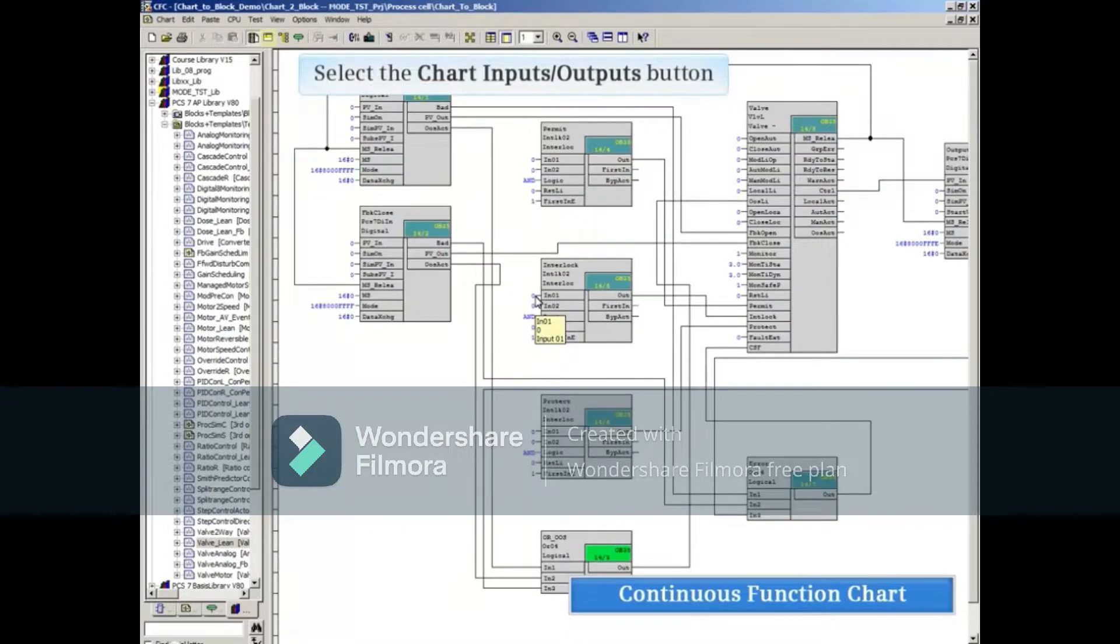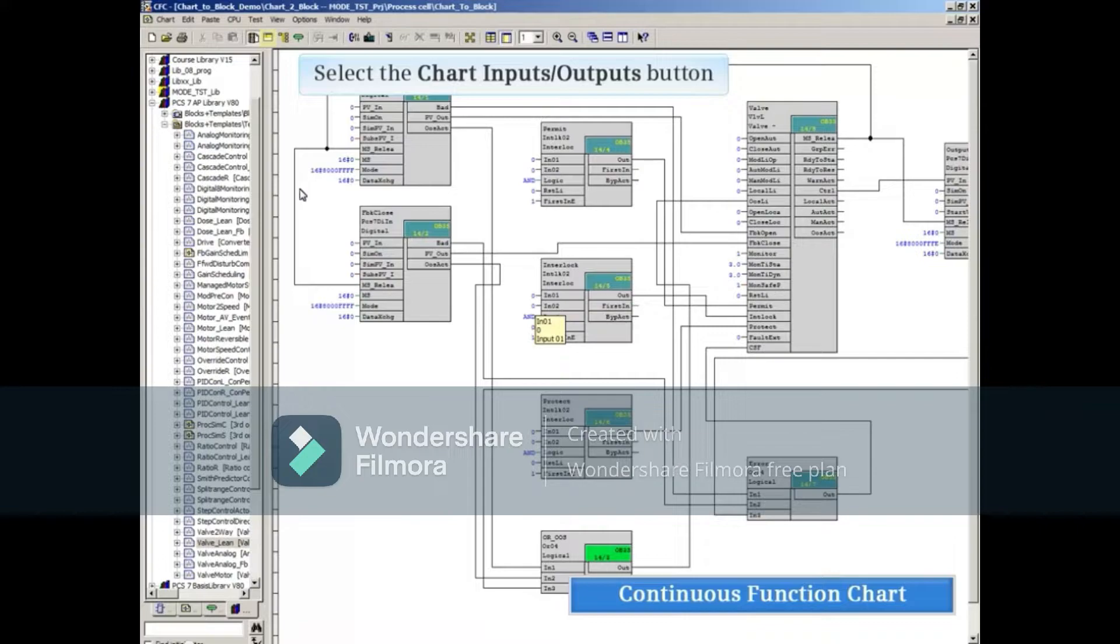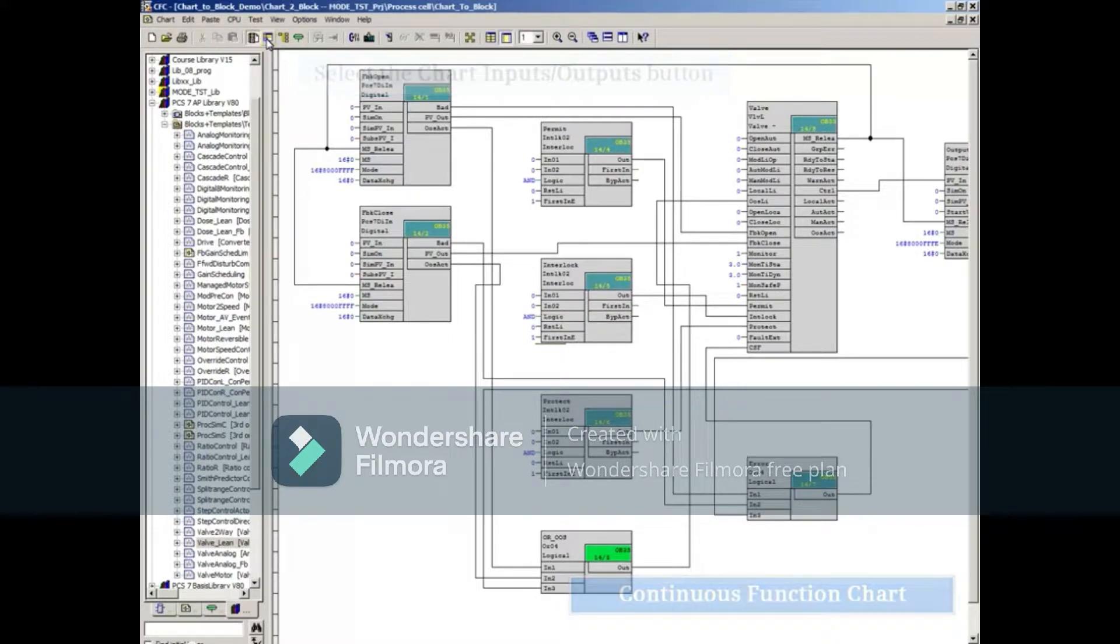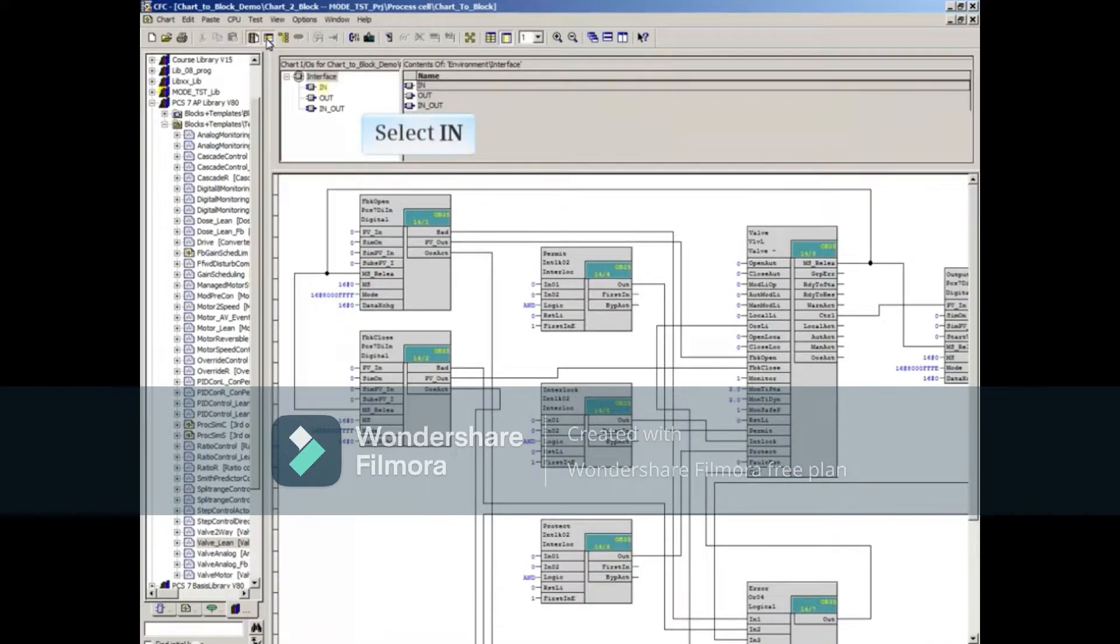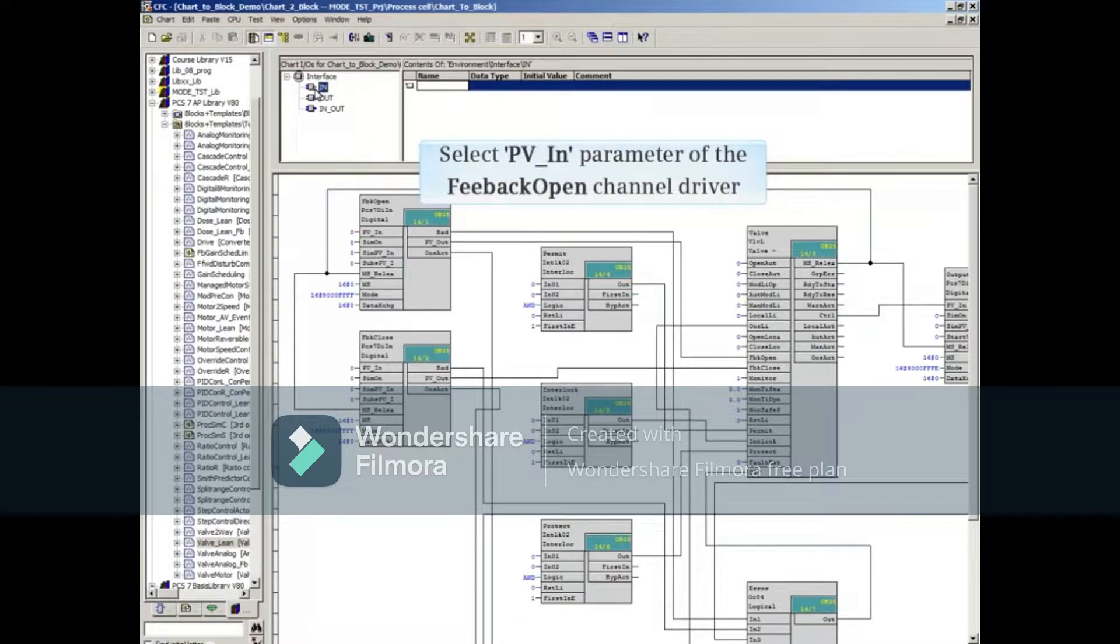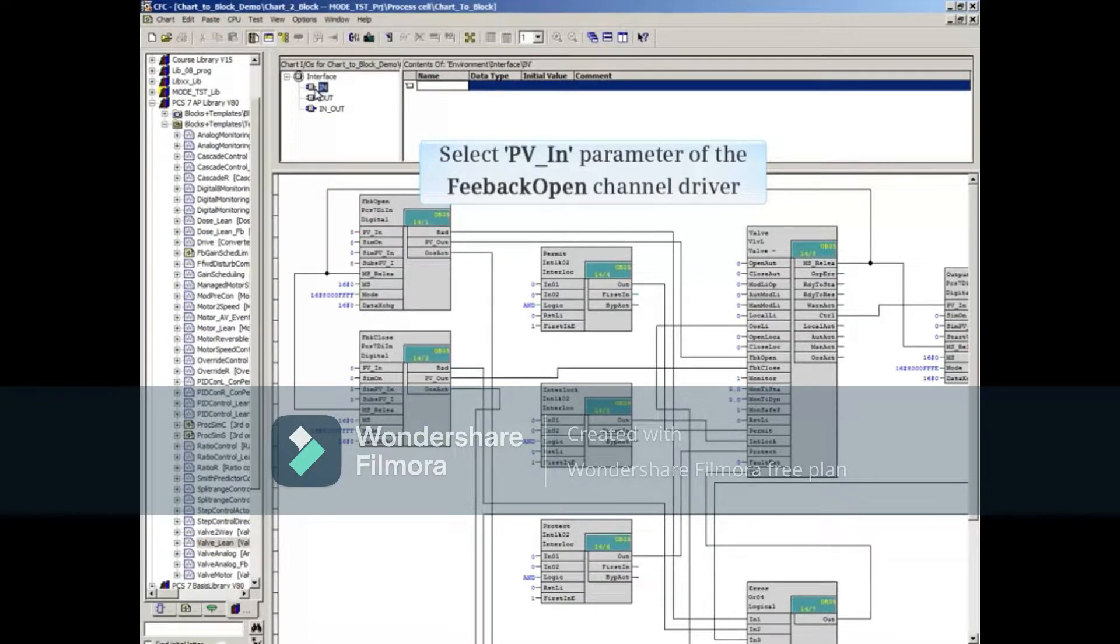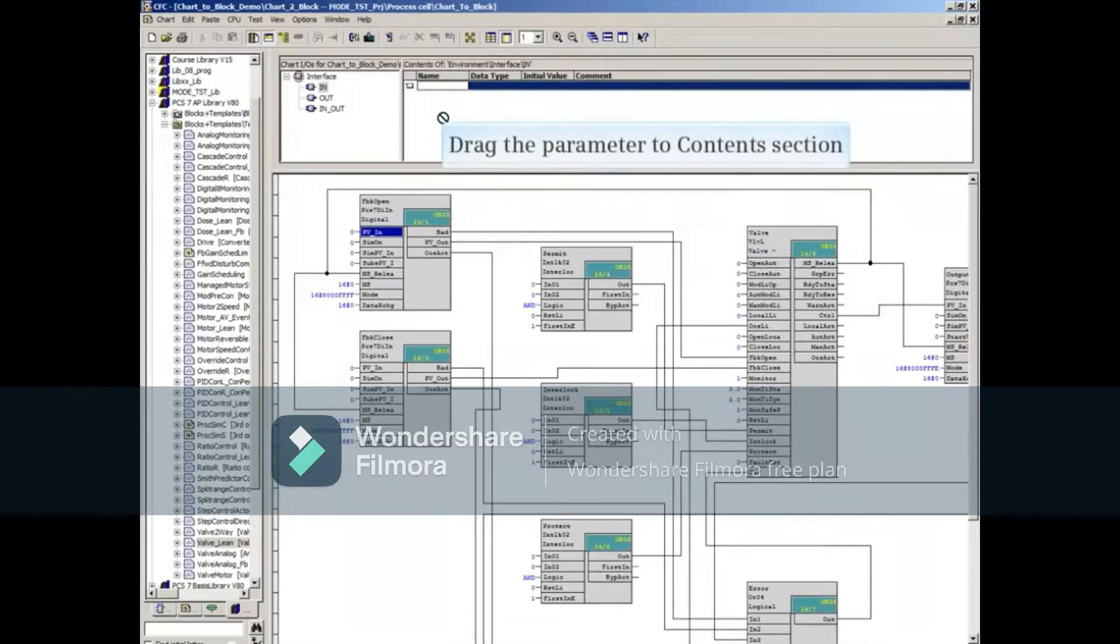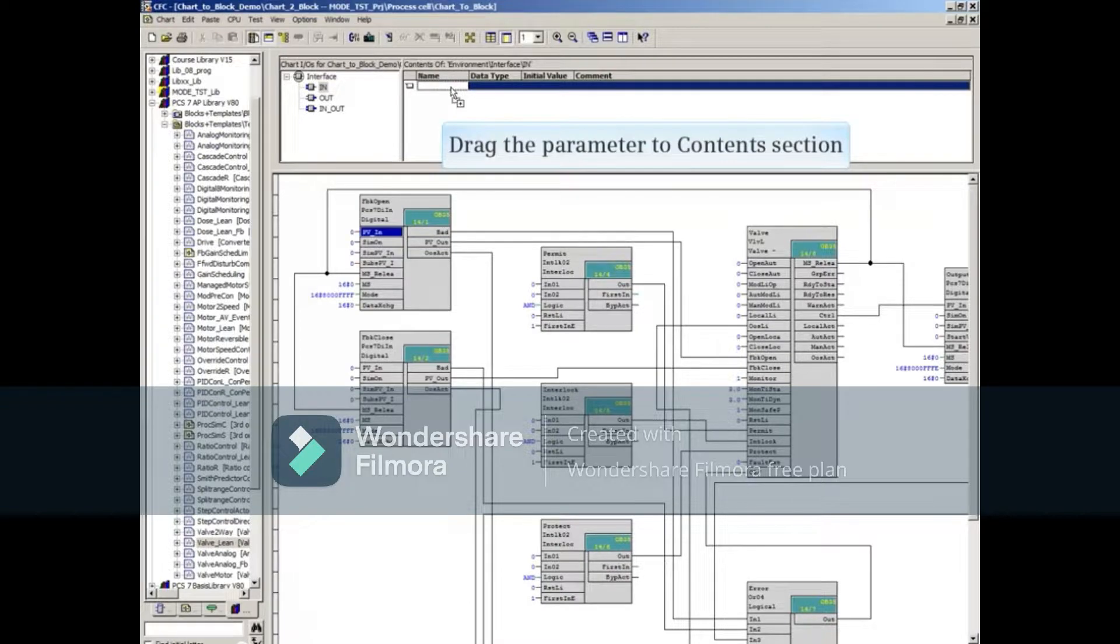After the chart opens, select the Block Input Output button from the button bar. Select the N object under the Interface section. Select the PVN parameter of the Feedback Open Channel driver and drag the parameter to the first open line under the Content section.